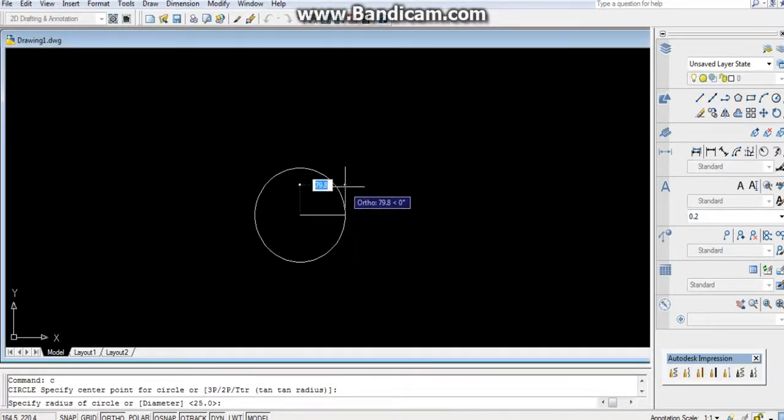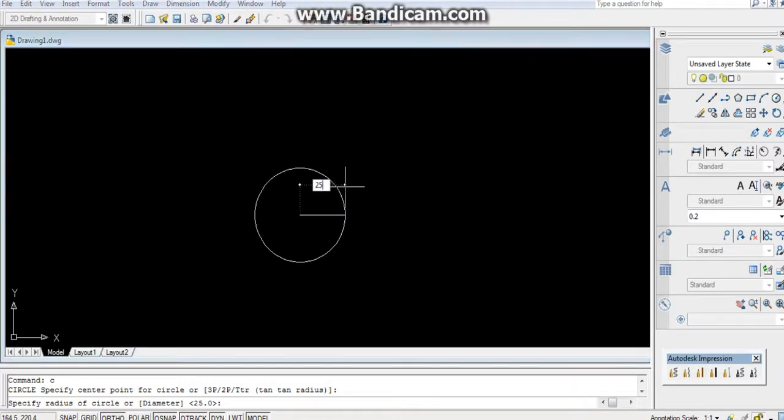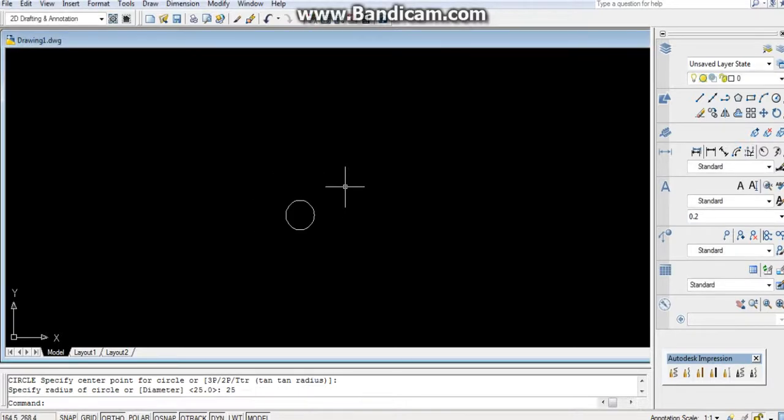Give the radius. Command for circle is C, enter. I am giving 25, enter.